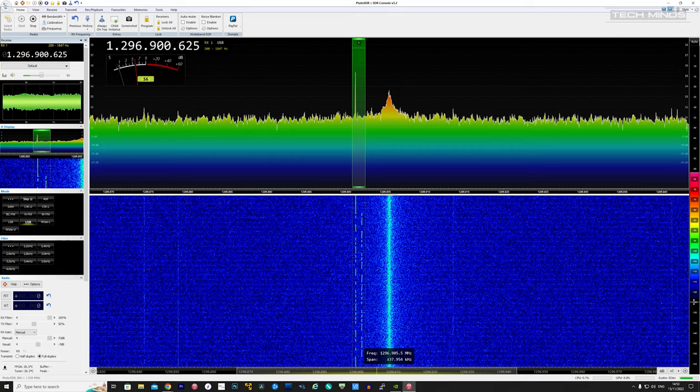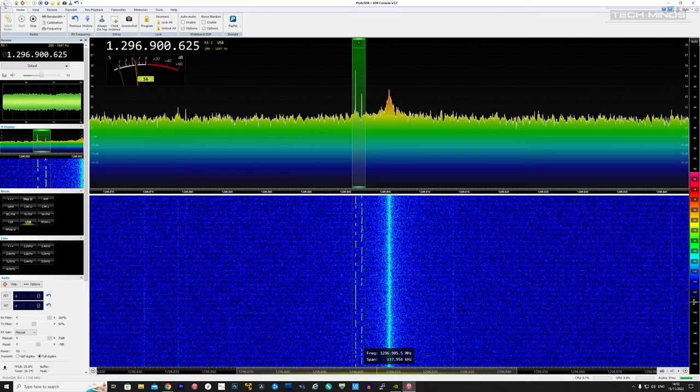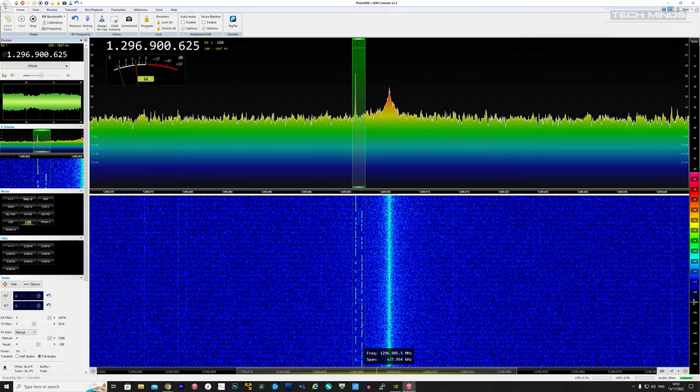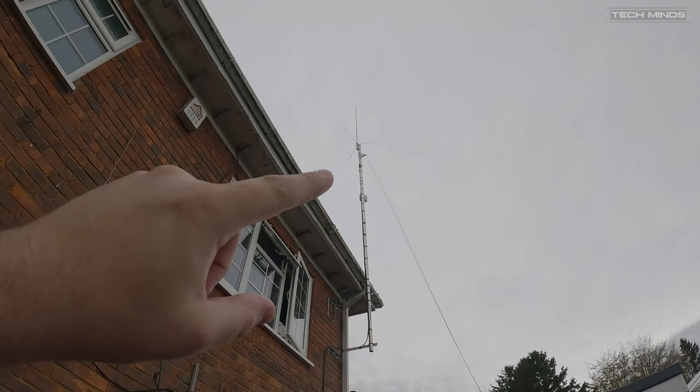Hi and welcome back to another Tech Minds video. If you're like me and enjoy scanning the bands using your favorite software defined radio, then check this out. Recently, as most of you know, I have a new antenna